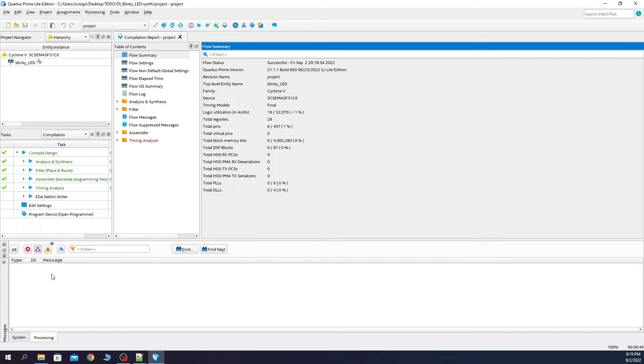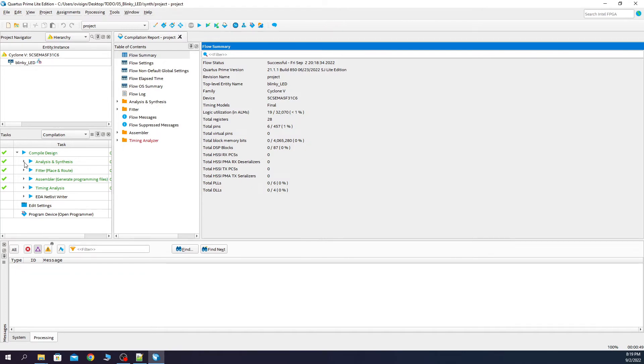After the synthesis process is finished you can see that we don't have any critical warnings. Let's see how the synthesis tool translated our Verilog code into a digital circuit.